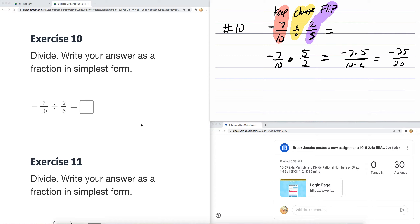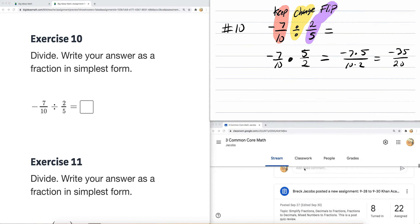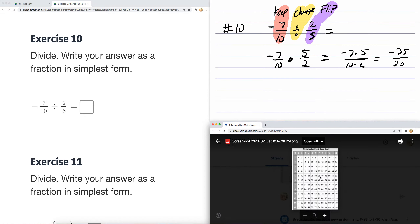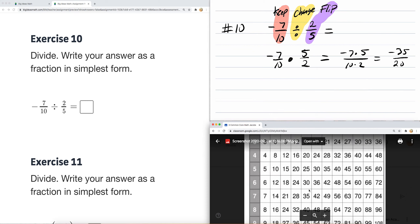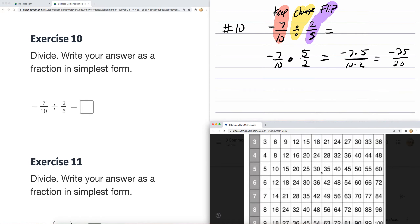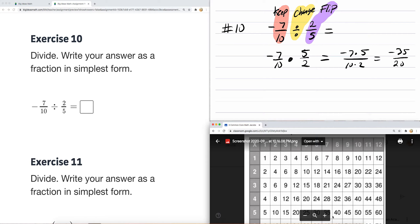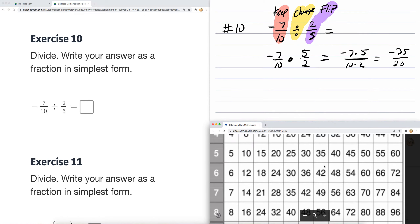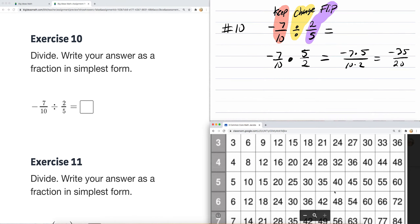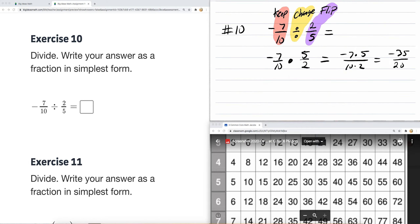Write the fraction in simplest form. I know that five goes into both twenty and thirty-five. Using the multiplication chart: five goes into twenty four times, and five goes into thirty-five seven times. So if you divide both by five, you end up with negative seven over four. And that's your reduced fraction.